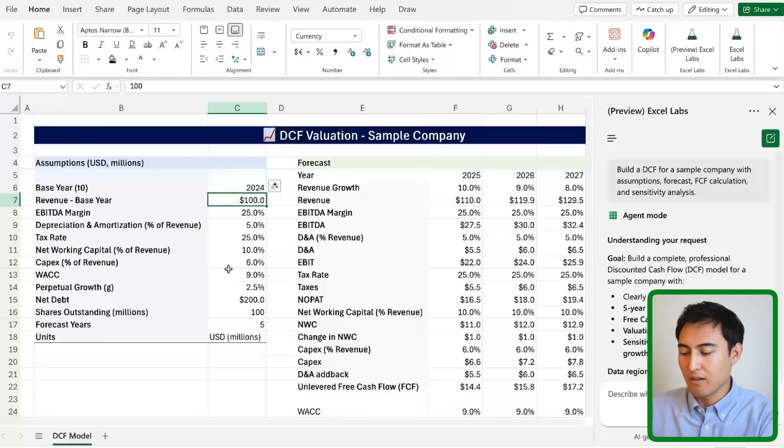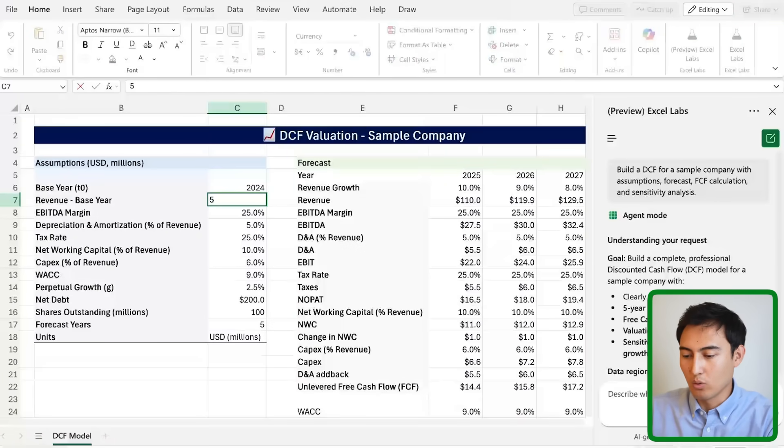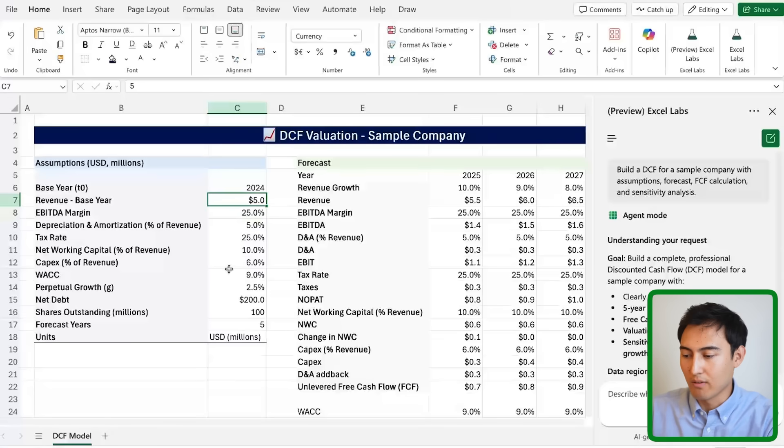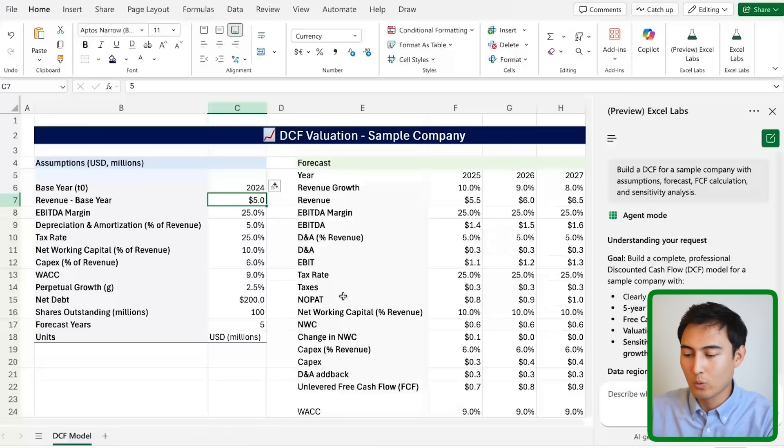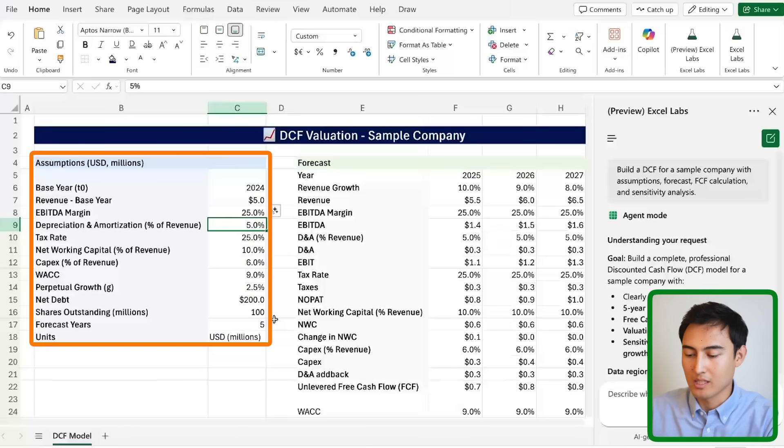In fact if I change the revenue, let's say to 5 instead of 100, you'll notice that all the numbers update too and we can make all of the different changes just on this assumptions tab.